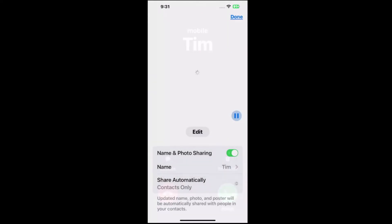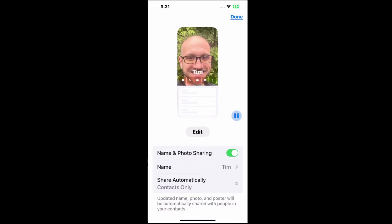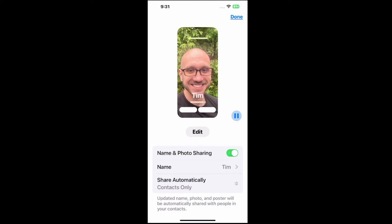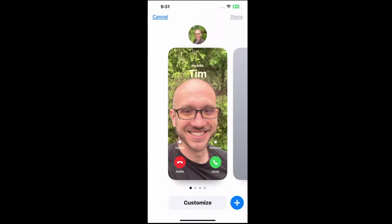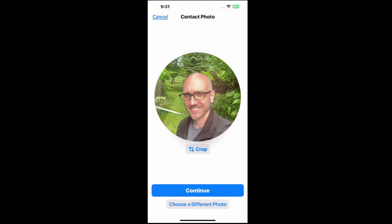So let's go to this now and select it, and just turn this on on the bottom, and we can go to name and sharing photo, and then we can go to edit and customize. Go to contact photo and just add something in here. I just threw up a picture of me.